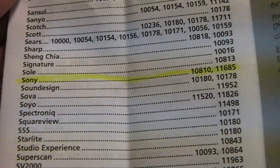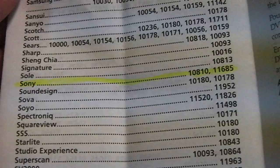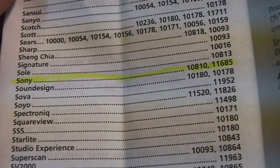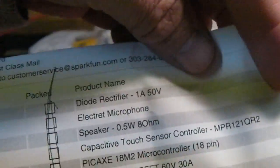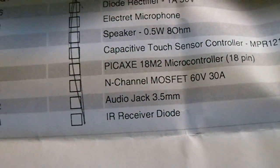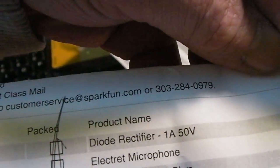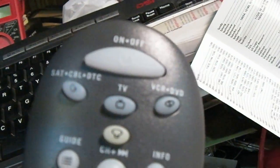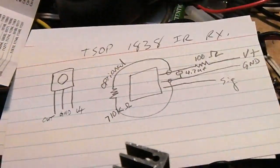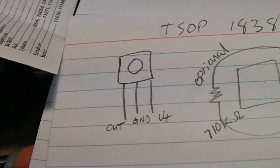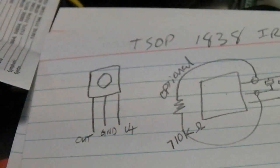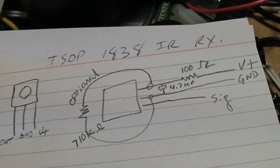The problem I was having was I was using this IR receiver I got from Sparkfun and some of the digits on the remote weren't working. But I got the TSOP, got the legs straightened out, and figured out which one was which by the way.